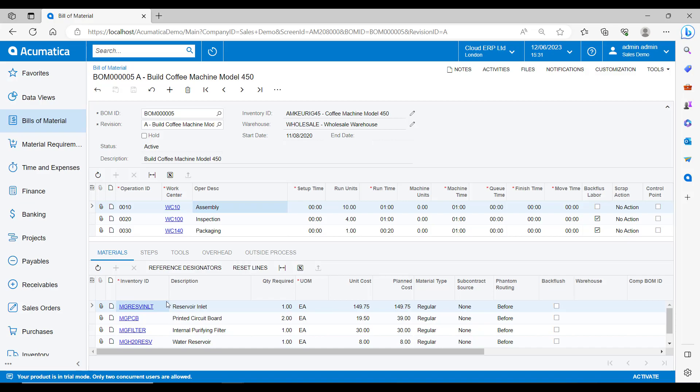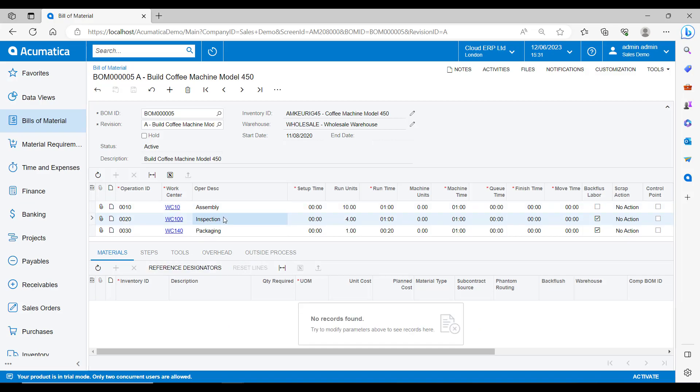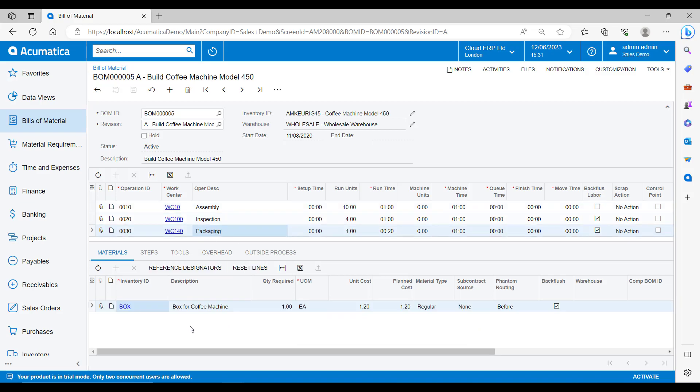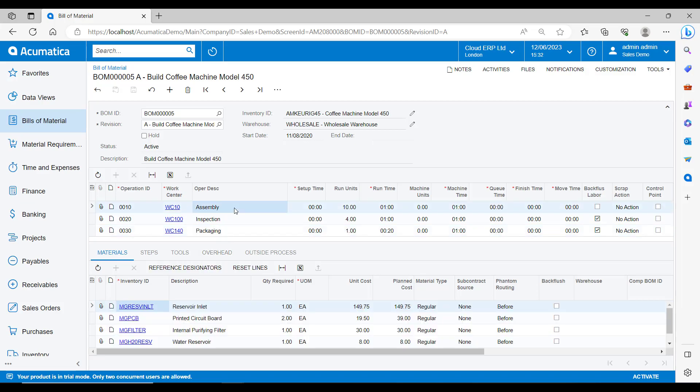On the first operation, we need to use these materials. On the second operation, we don't need any materials. And then finally, when we come to package the finished item, we will need a box for it to go in. You can see here that we need one reservoir inlet, two circuit boards and so on.